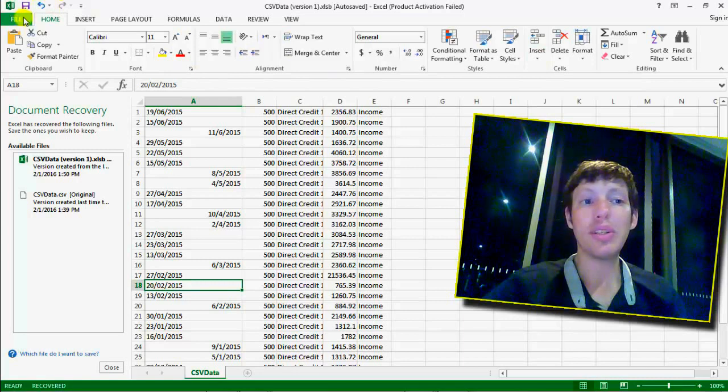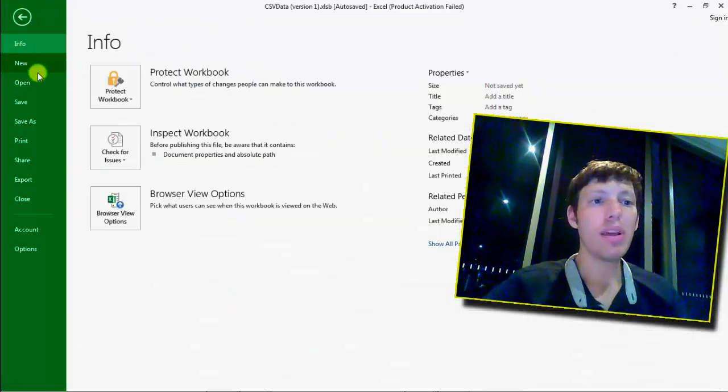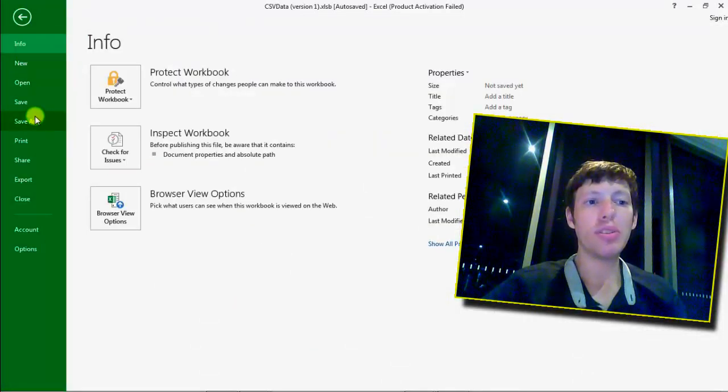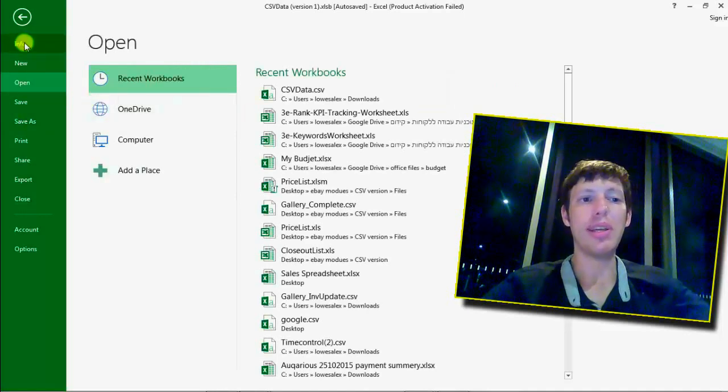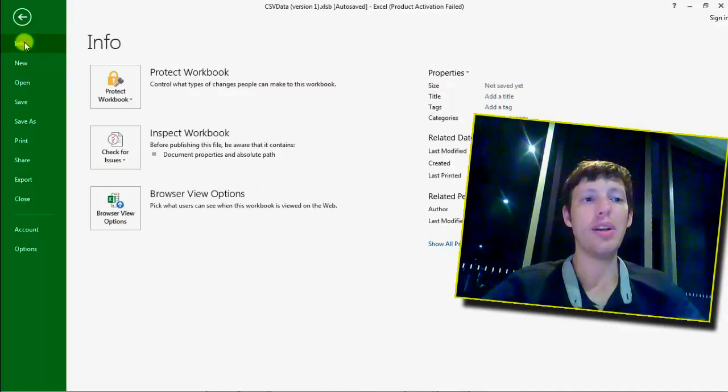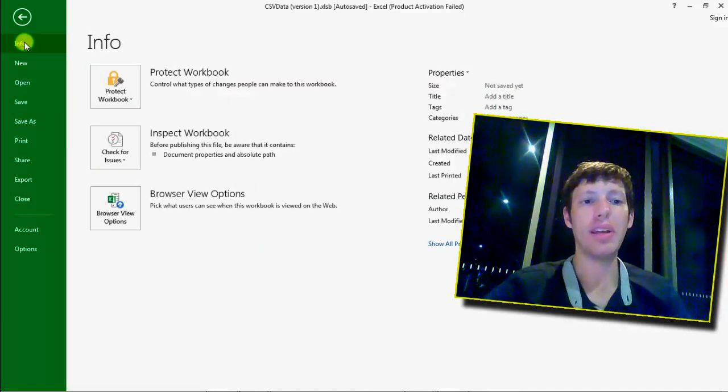And now what I'm going to do is click File and Info. Sometimes you're somewhere else, let's say you're in Open, so you need to click Info here on the top left.